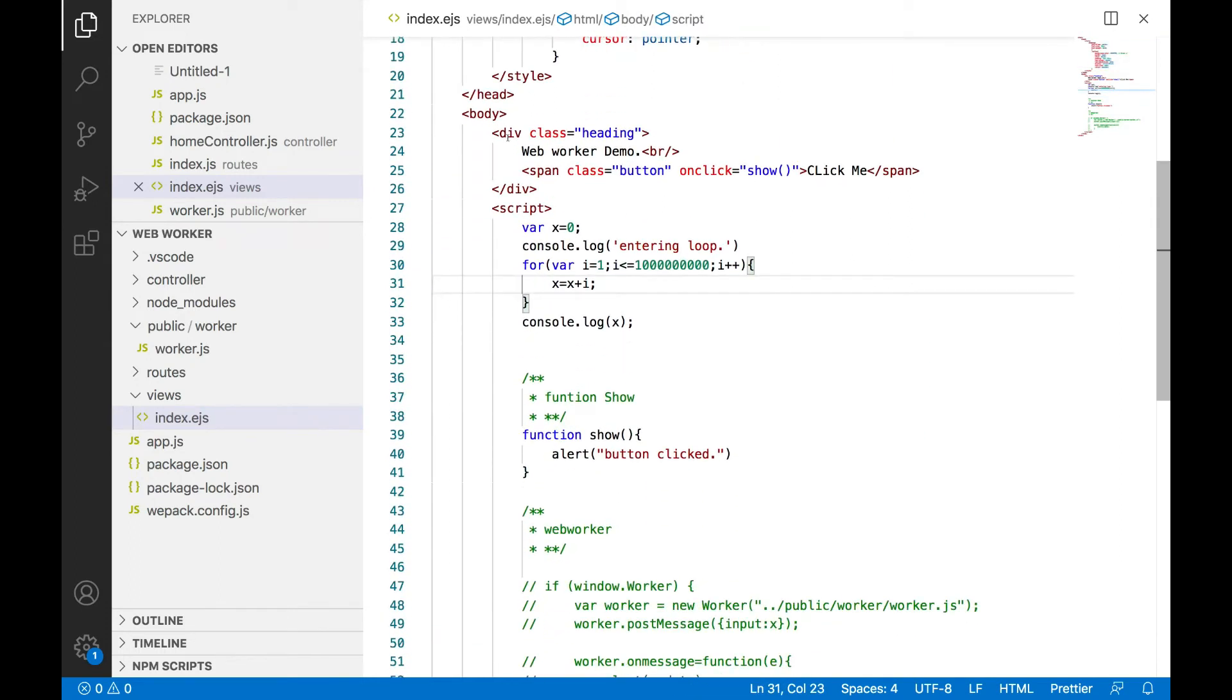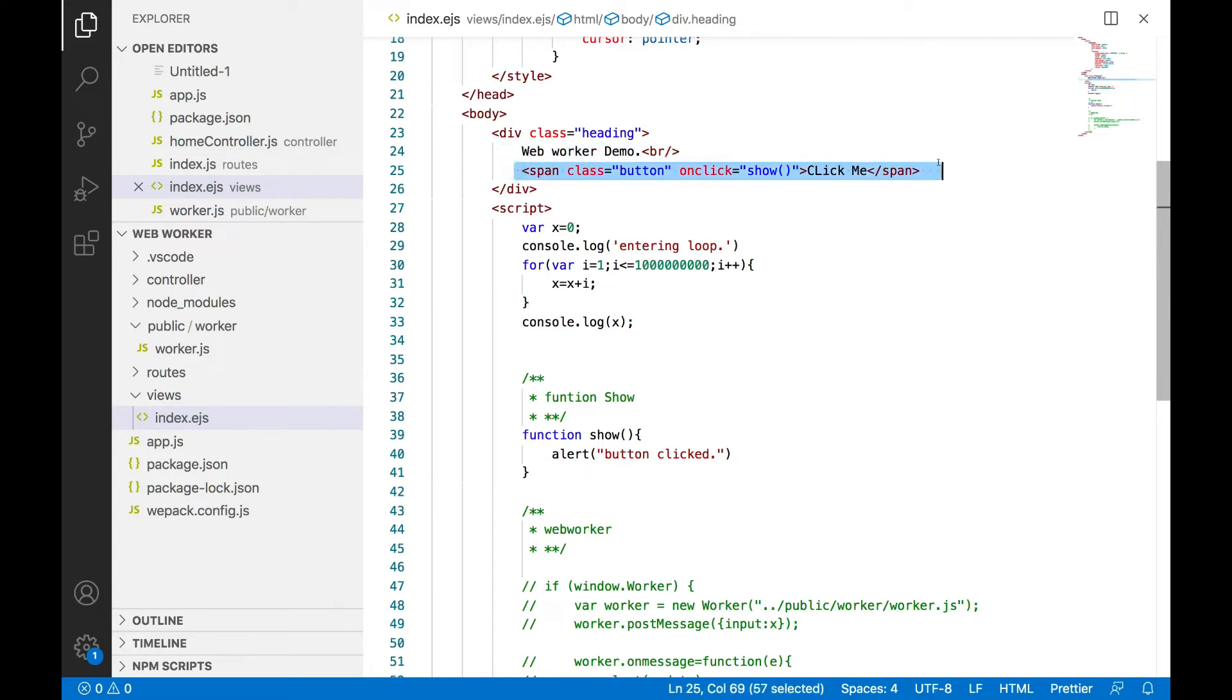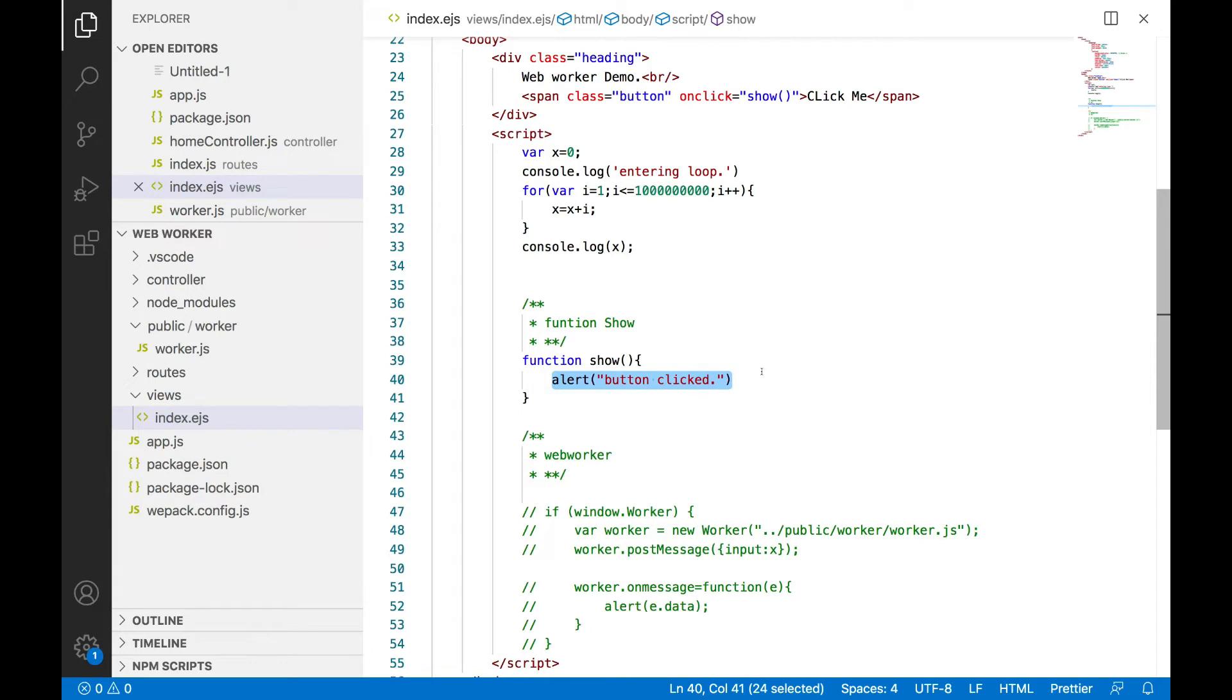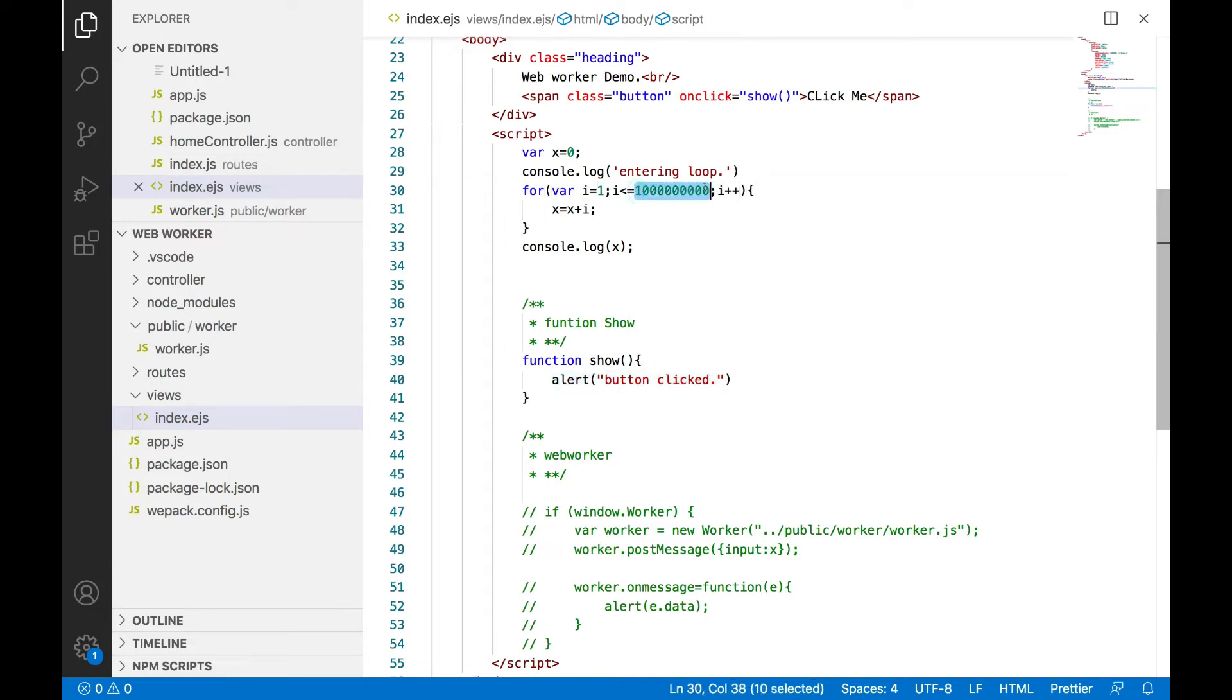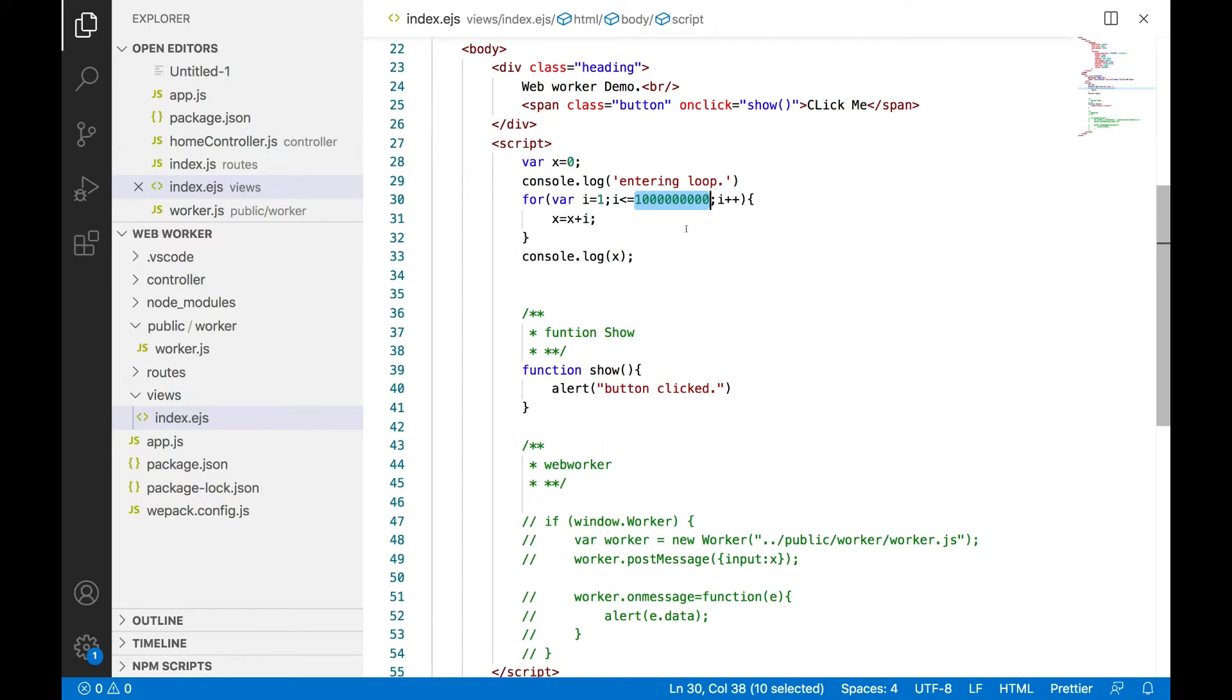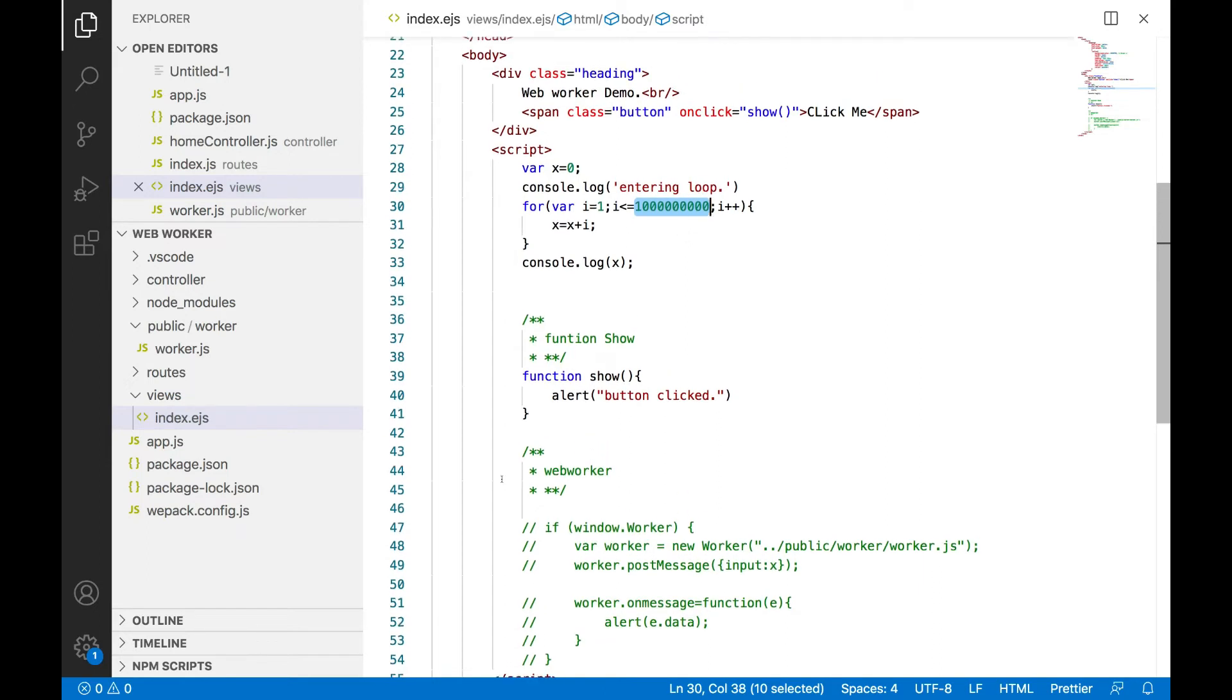I have just mentioned one div with web worker demo and a button 'Click Me'. Now on click this show function is just giving an alert to the user. This is a simple loop which I have written, just doing some addition, some basic functionality. And the number of times it is running I have increased. The reason of doing this is just to show you the scenario that browser will get stuck and how web worker is going to help us.